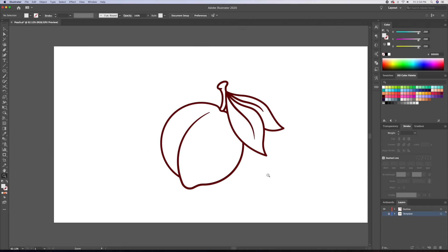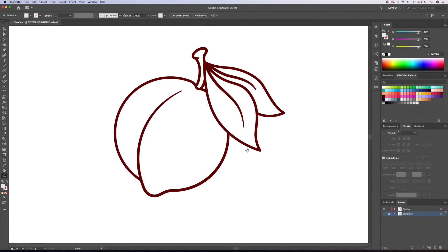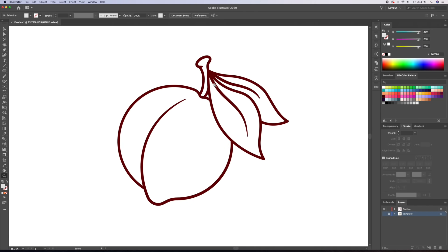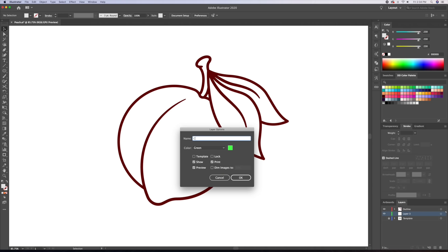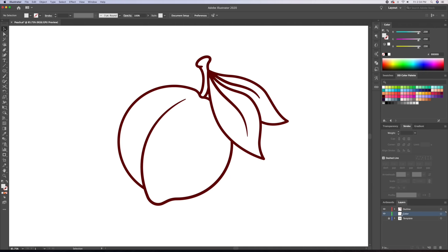We are finally done with our outlining process. Now's the time to add our colors. I'll create a new layer below the outline and name it 'color'. This ensures that when working with colors, we do not affect the outline.